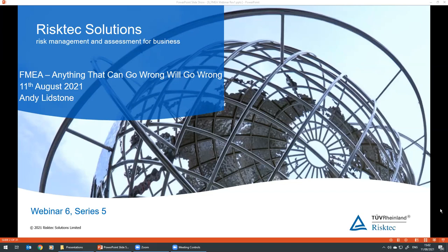We asked you during the last webinar series what topics you'd like us to cover in this fifth series, and as a result we will be presenting on the eight most popular requests. The sixth of those topics is the subject of today's webinar, which is about failure modes and effects analysis — anything that can go wrong, will go wrong. We've extended the webinars to take an hour, with about 45 minutes for the main presentation and then around 15 minutes for questions and answers.